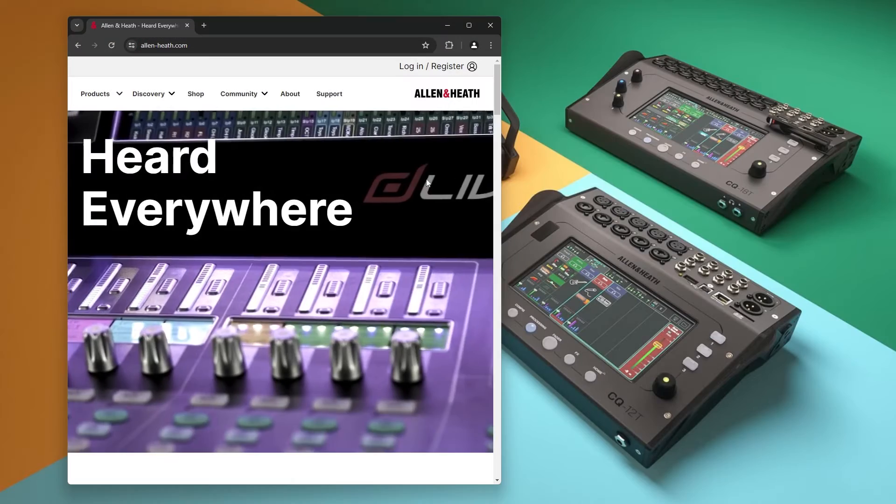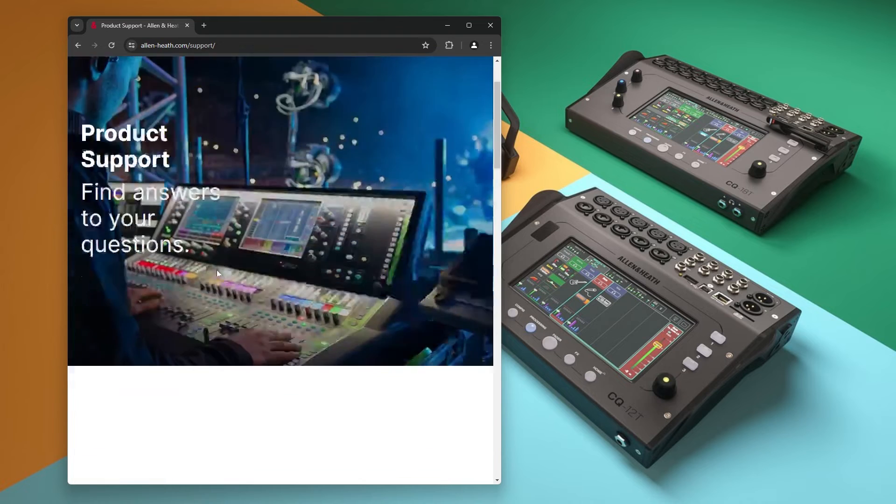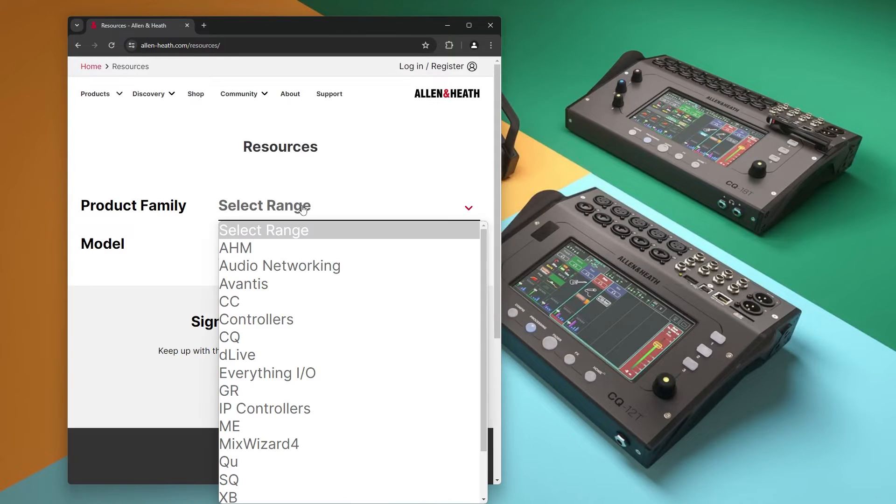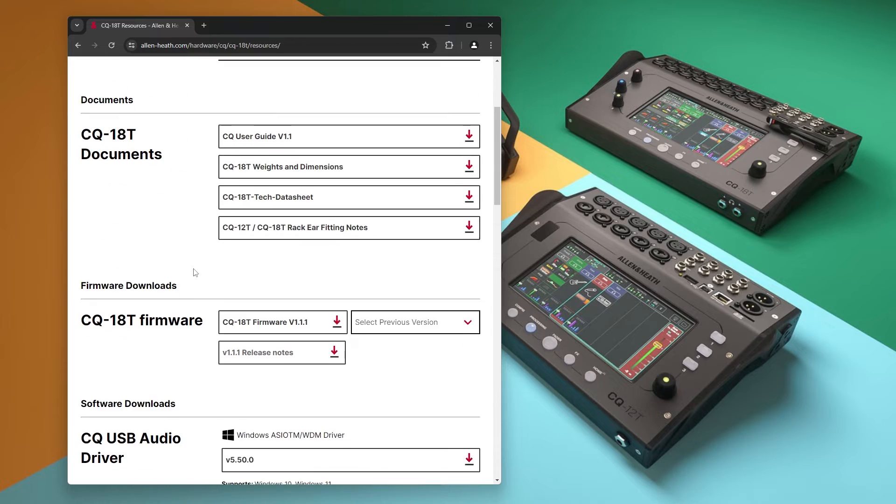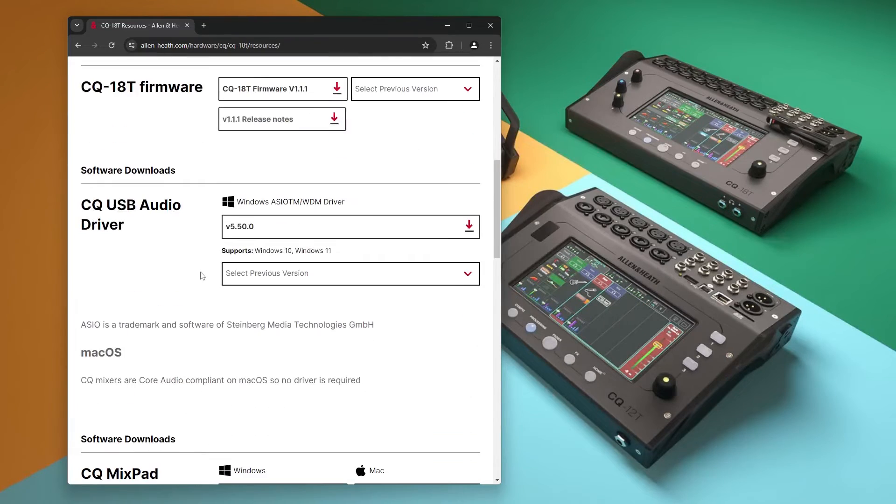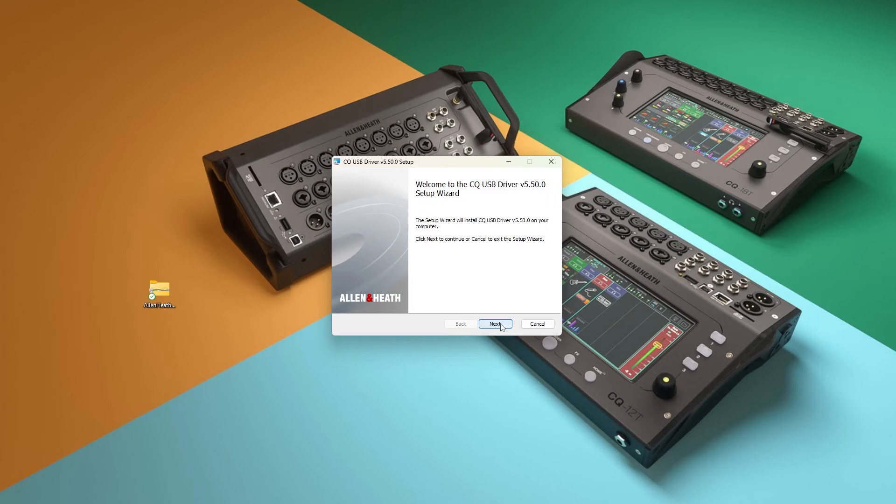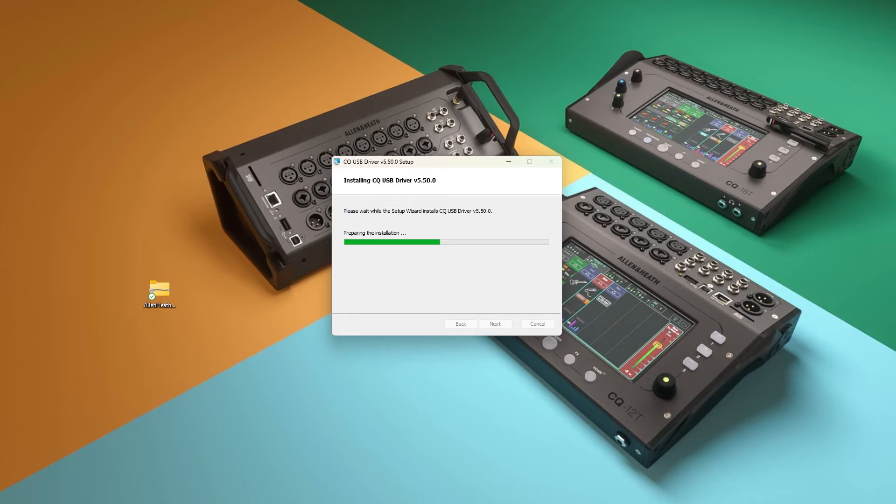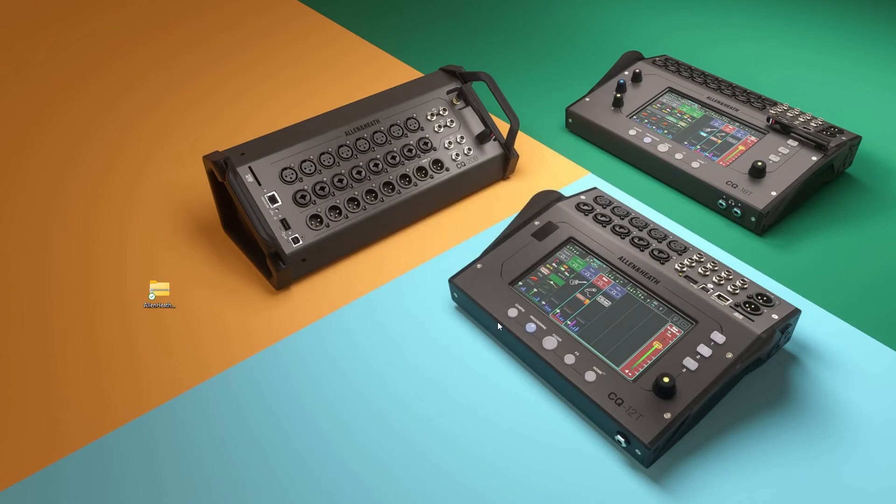Next, if using Windows, install the driver which is available to download from allen-heath.com. This allows the Windows system and any applications to see the CQ as a system audio device, but also for professional audio applications to access the CQ via ASIO.